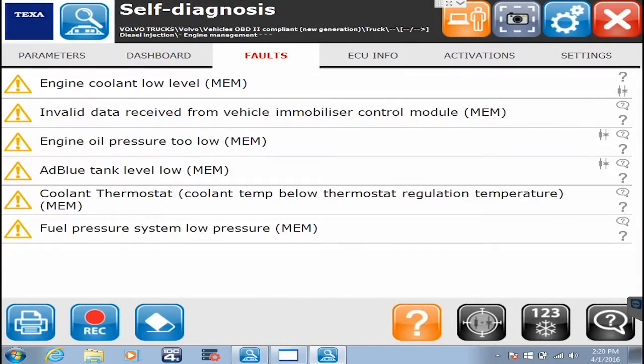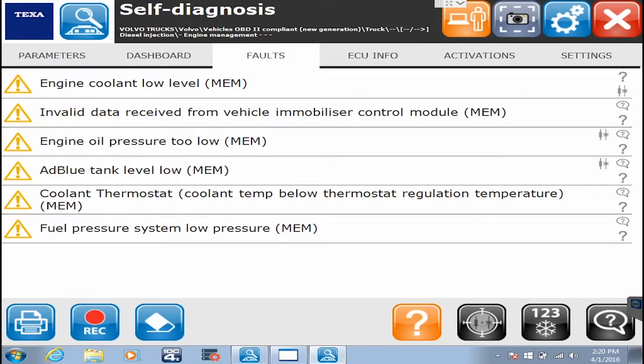Hello everyone, this is Tyler with Diesel Laptops. In this video, we're going to show you what to do on a Volvo after you replace the diesel particulate filter.